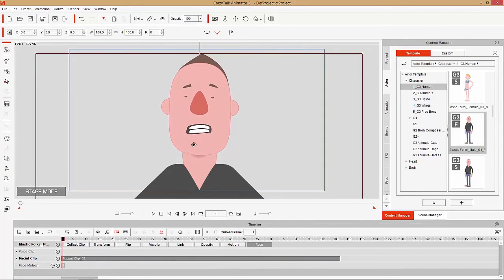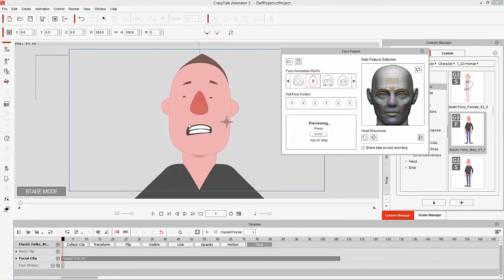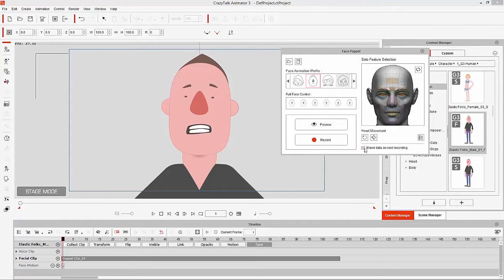Now I want to blend another animation — I want to use the face puppet tool a second time to blend on top of that first recording. I'm going to puppet solo features this time. Before you do this, make sure that you have 'Blend Data on Next Recording' selected. If you don't, it's going to record over top of what you previously had and all the previous information will be erased.